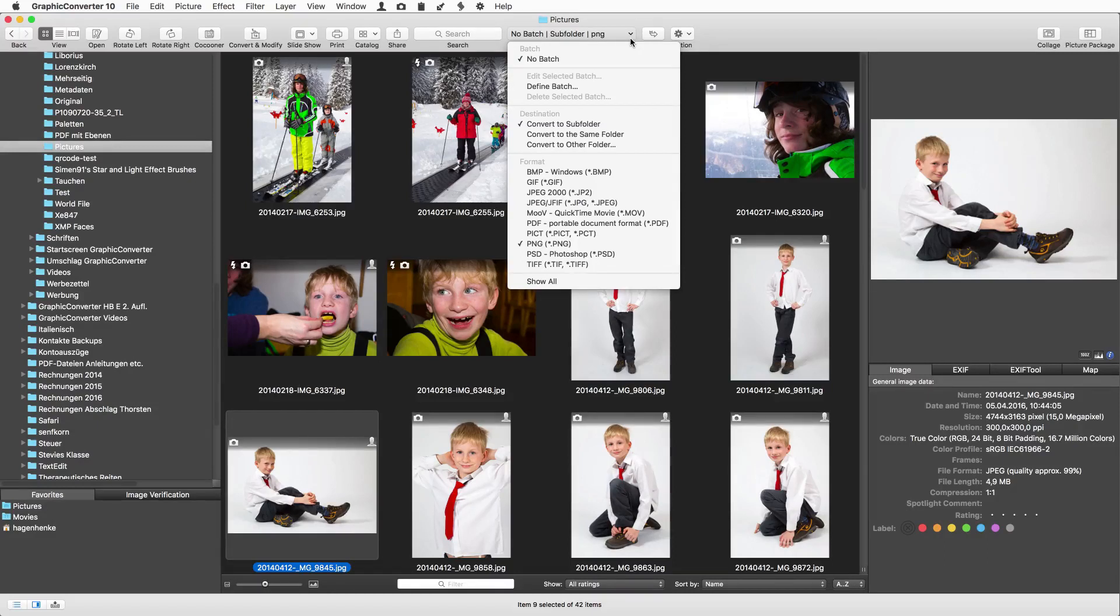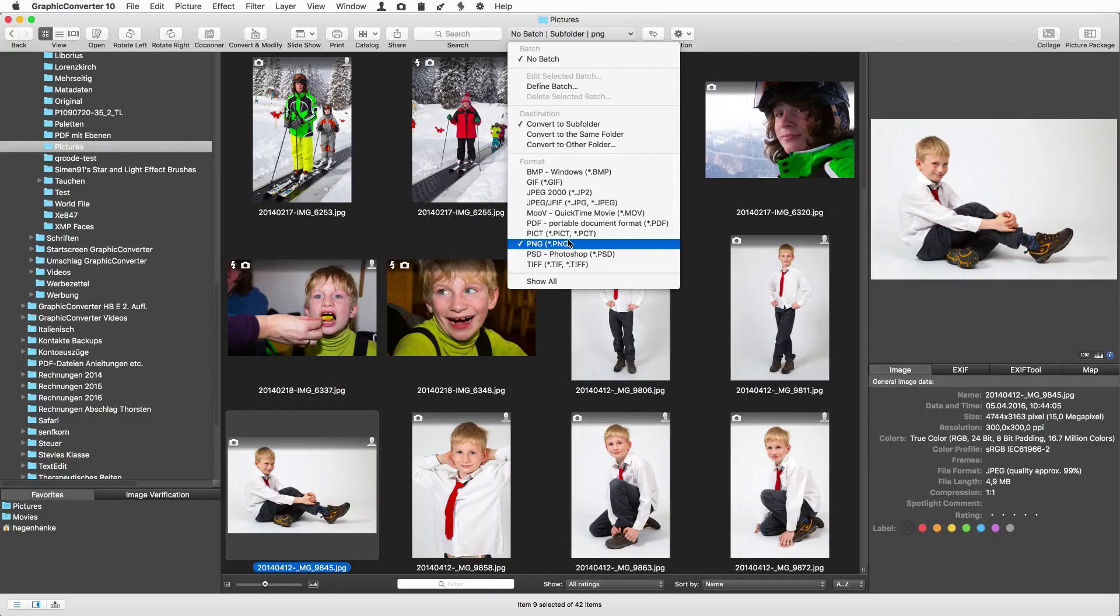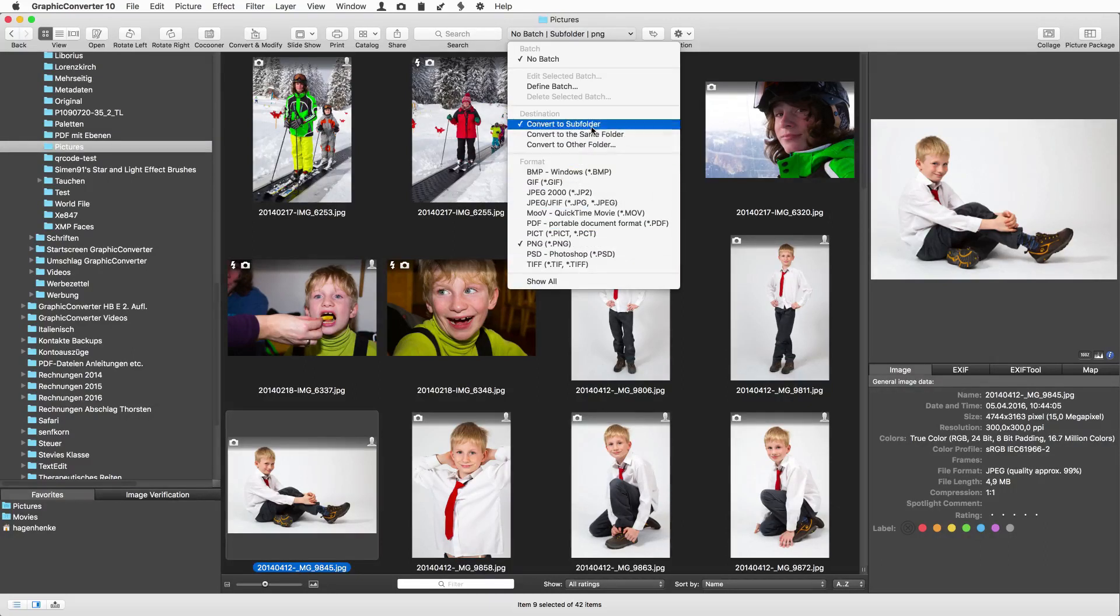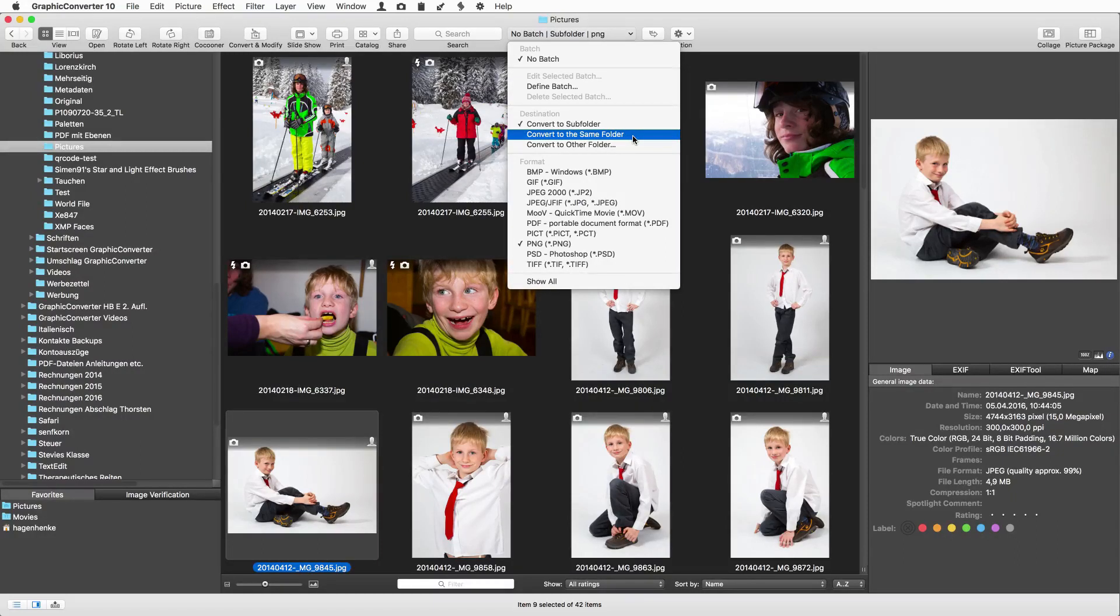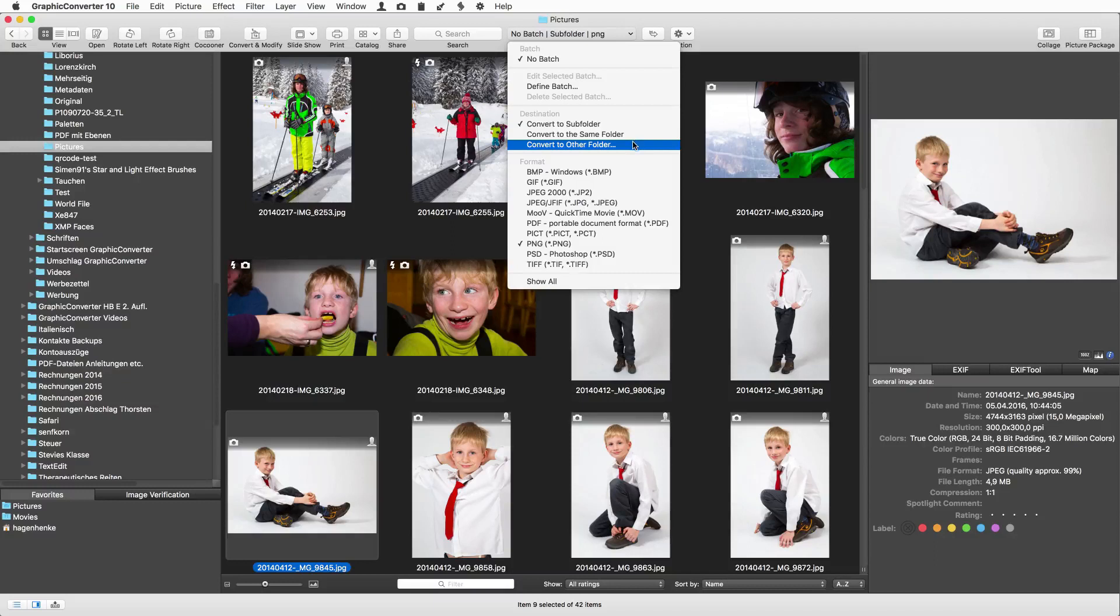First we select PNG as the new format. The pictures will be saved to a subfolder which will be created automatically. Choose one of the other options to save to the same folder or to get the file selector to create or find another folder.